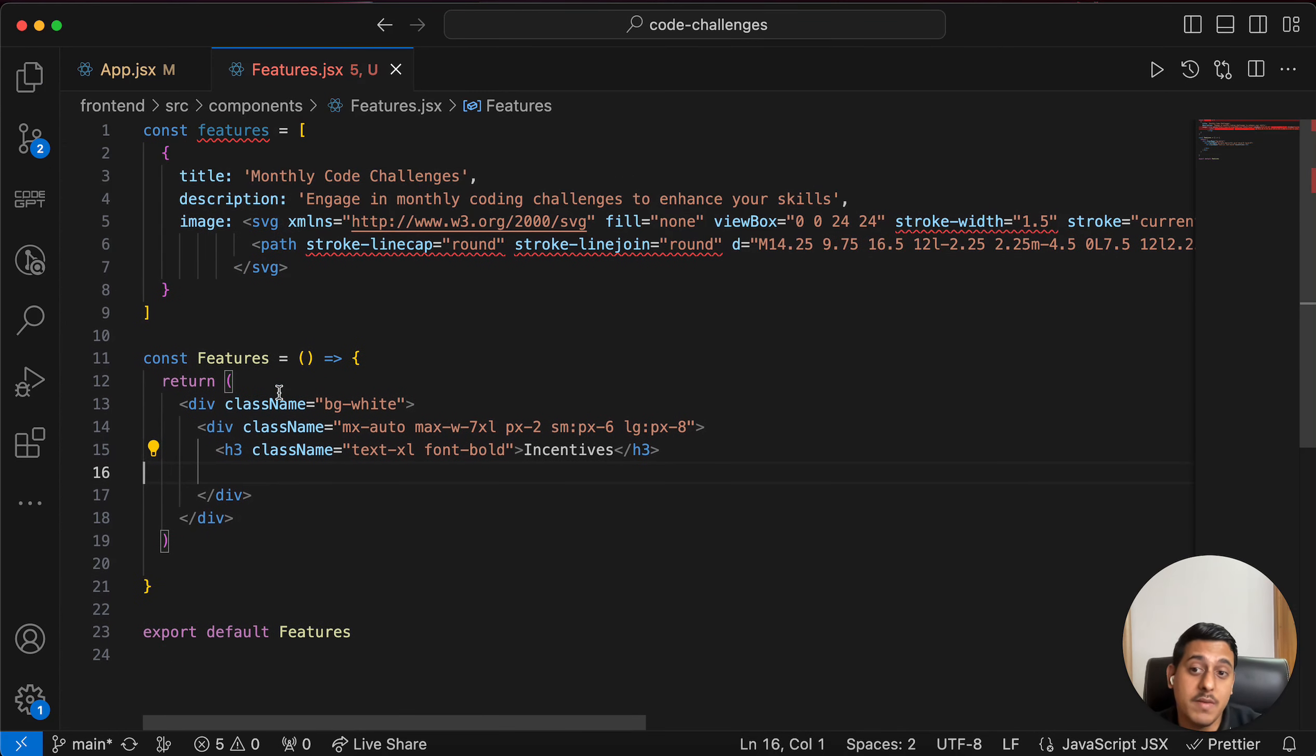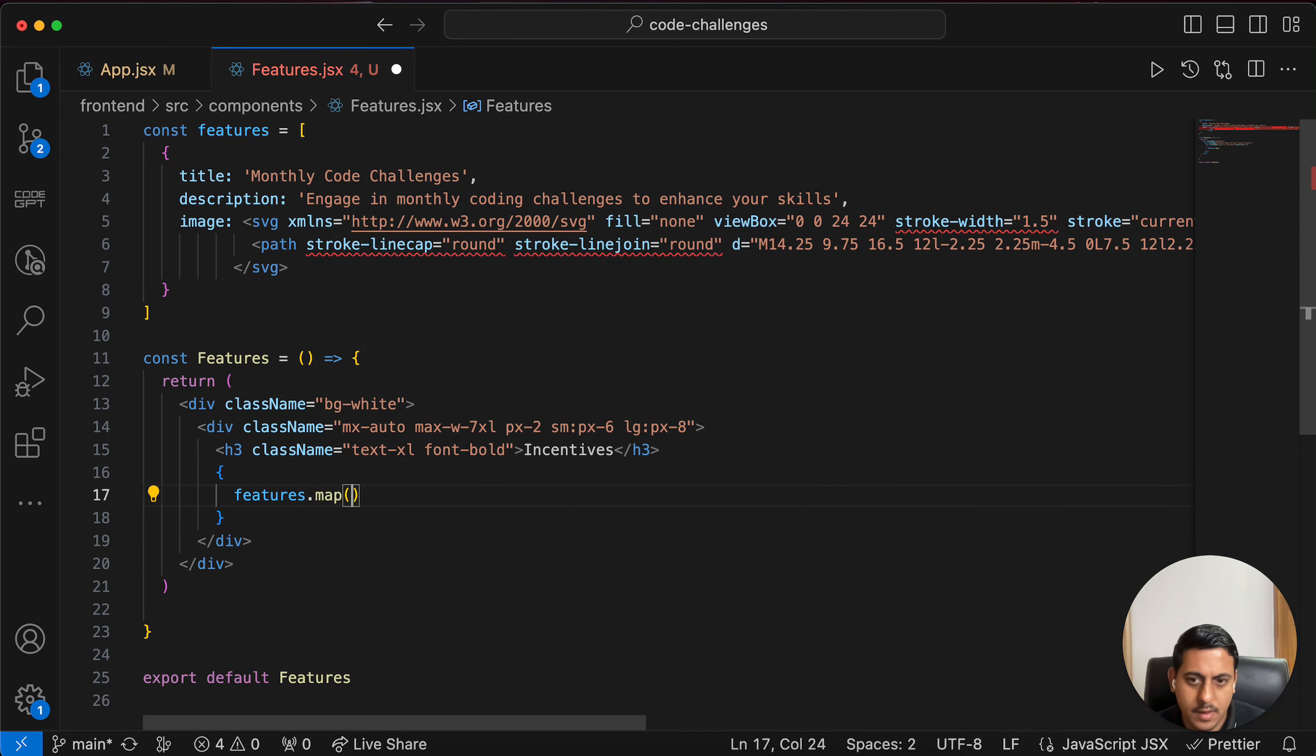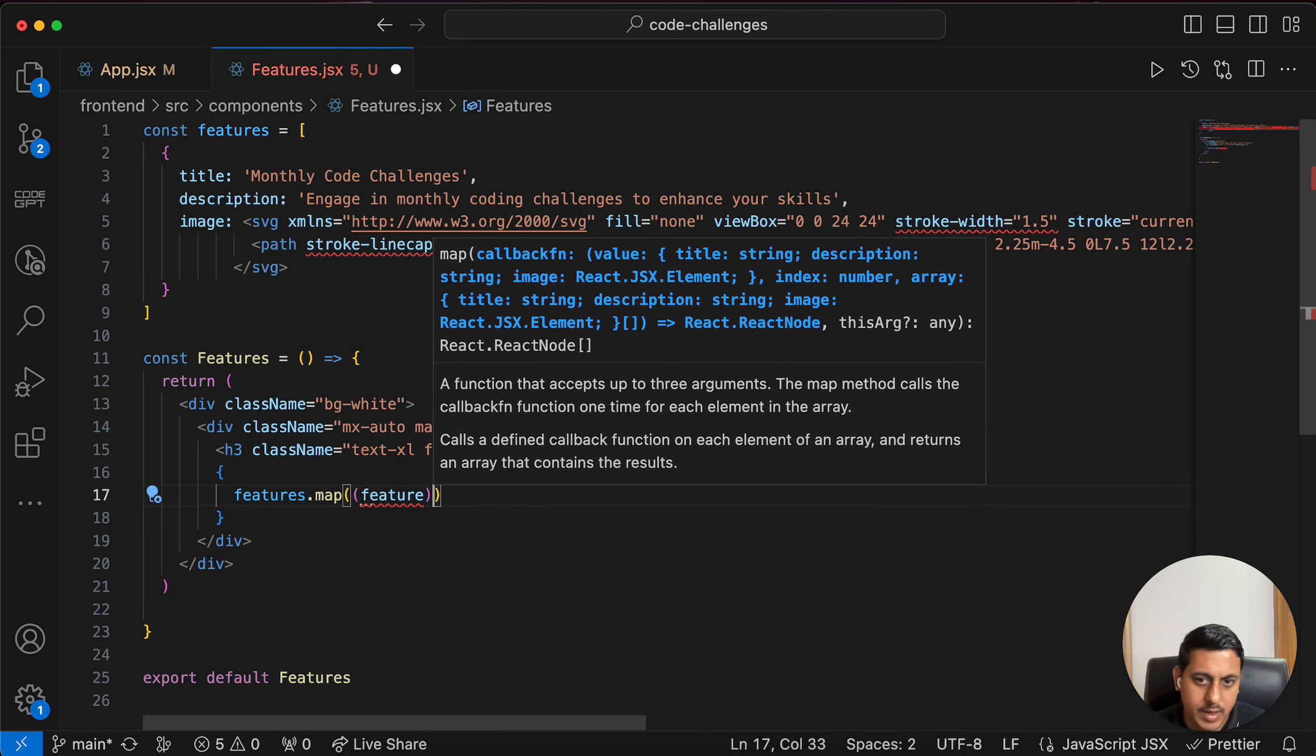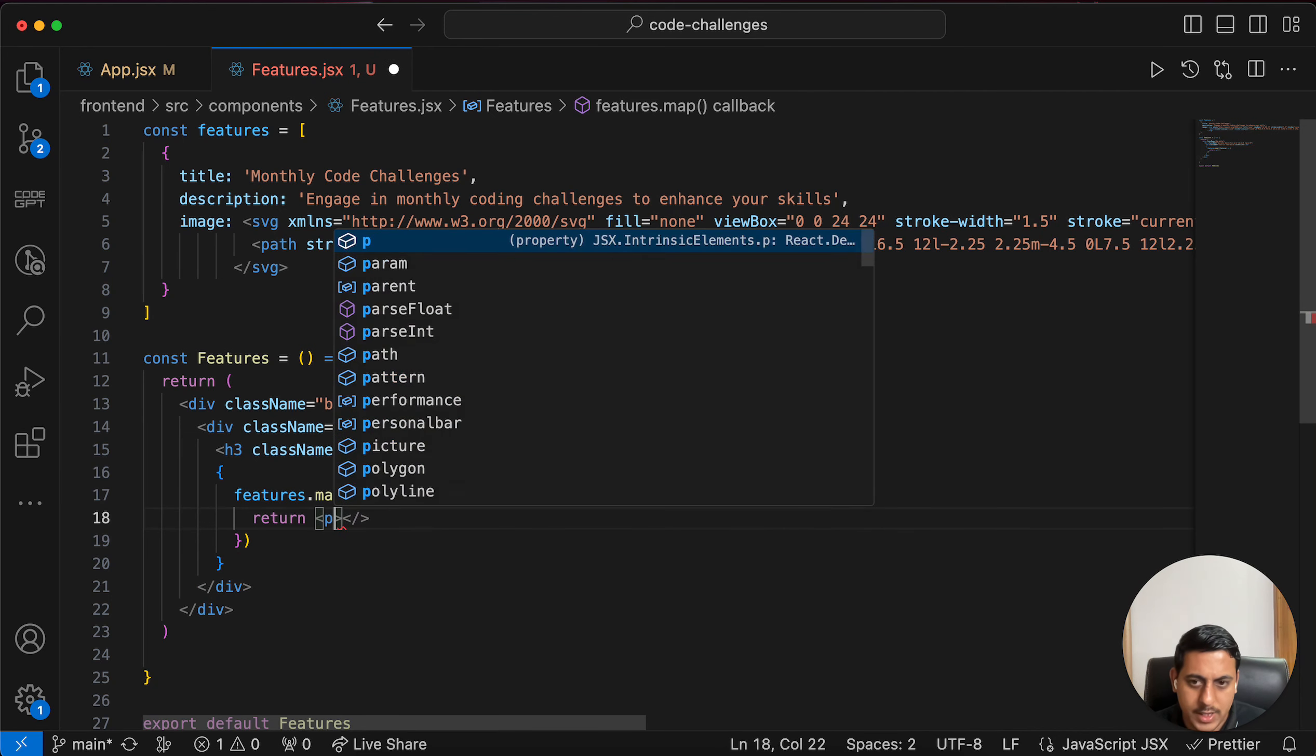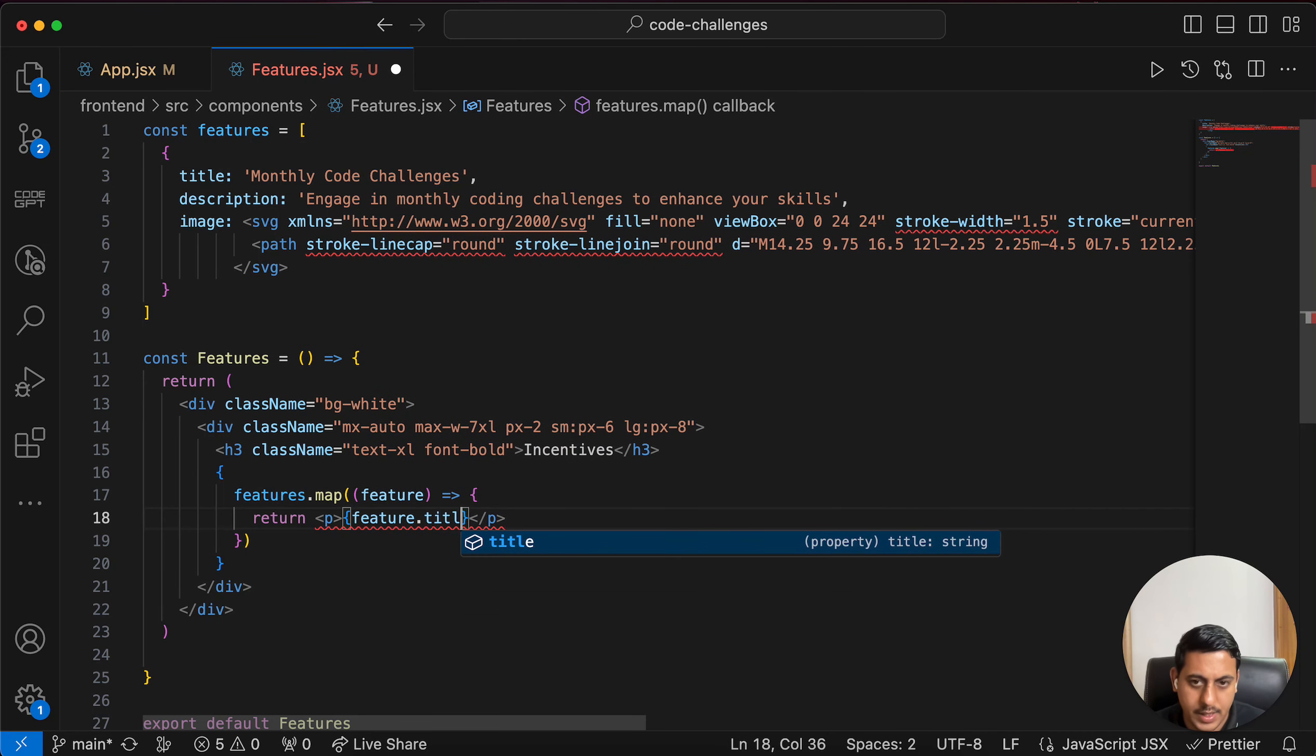Now what we will try to do is we will try to traverse this object. So for that we can start using JSX and inside that we can use this features dot map. We'll take each one of these features, we'll get each of these feature and then we can return, let's say for now, let's simply return a p tag with feature dot title.